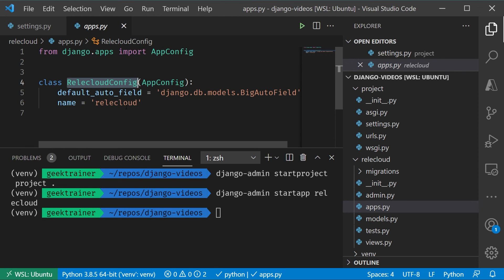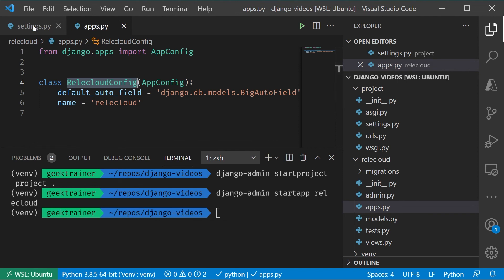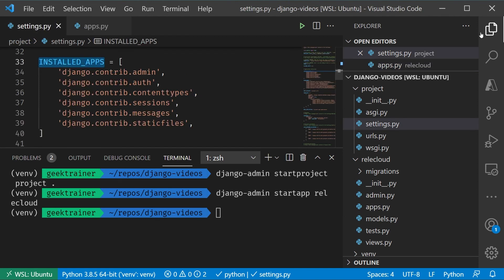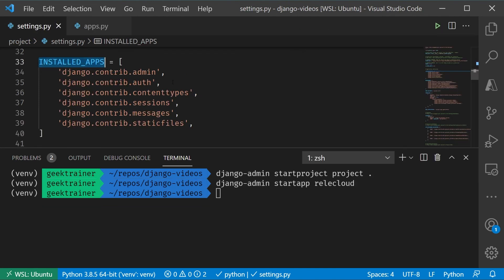This is not automatically set up. That even though I just created the project and created the app, no relationship exists. The big thing that I need to do is I need to make sure that I register that as an installed app.